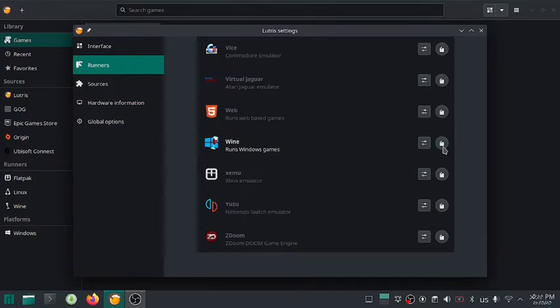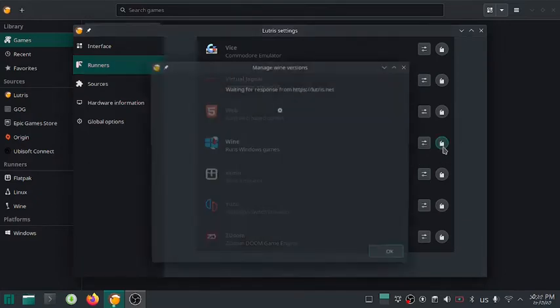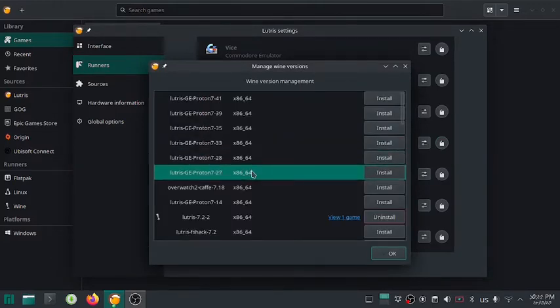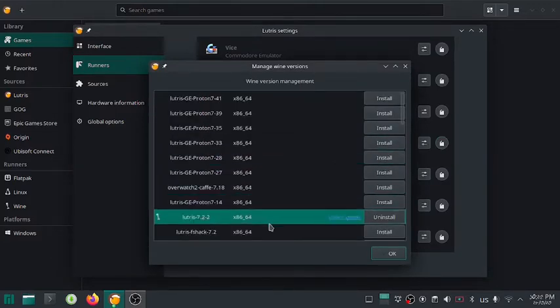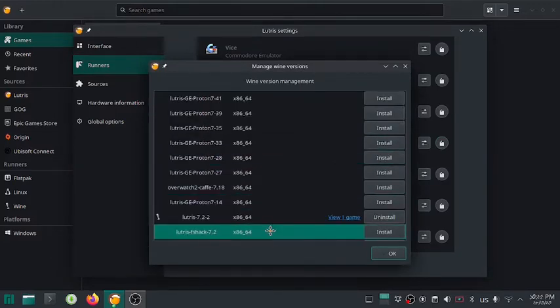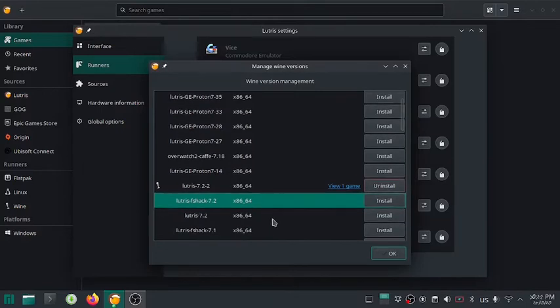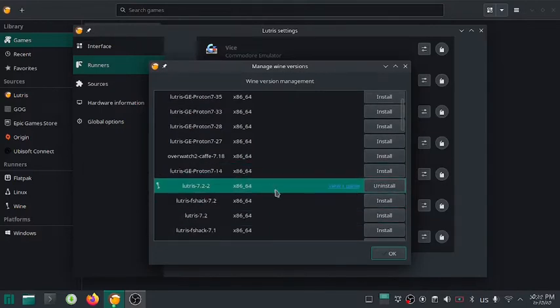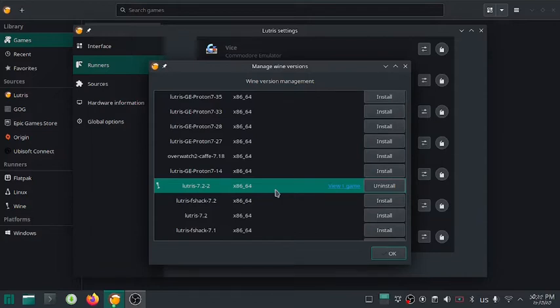To install the runner, click here. Find the latest version of your desired emulator and hit enter. Lutris will download and install the emulator for you. Here you can see that I have already installed the latest version of Wine through Lutris and a game is already using that version.